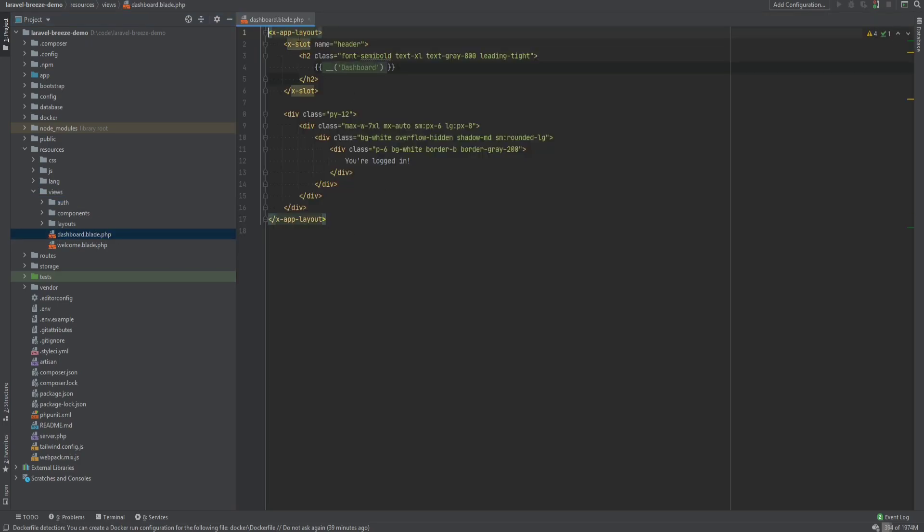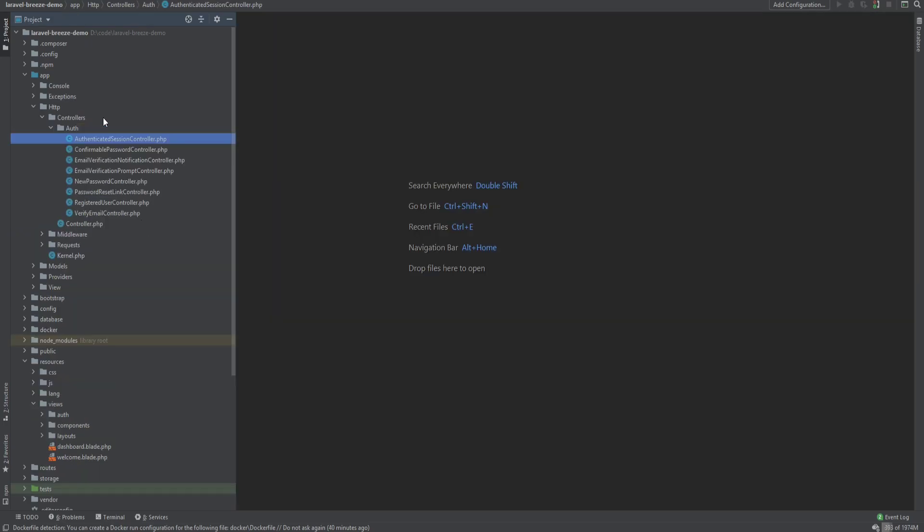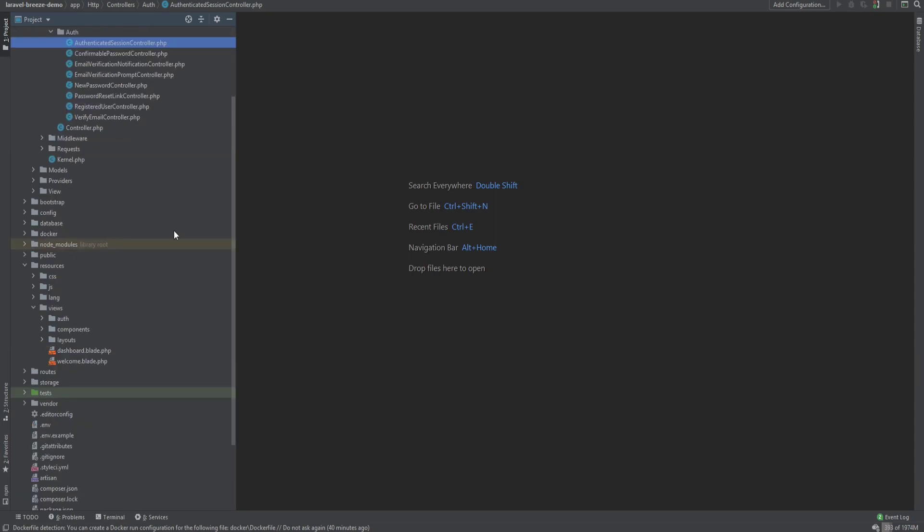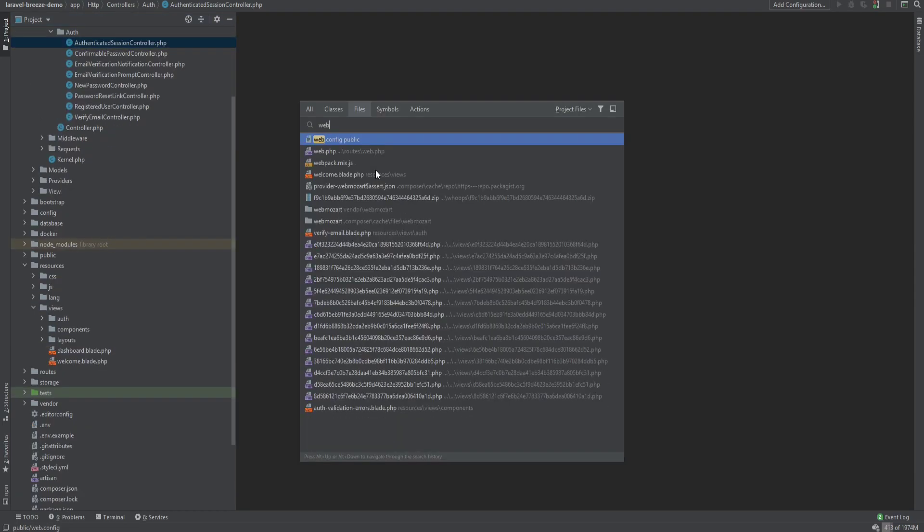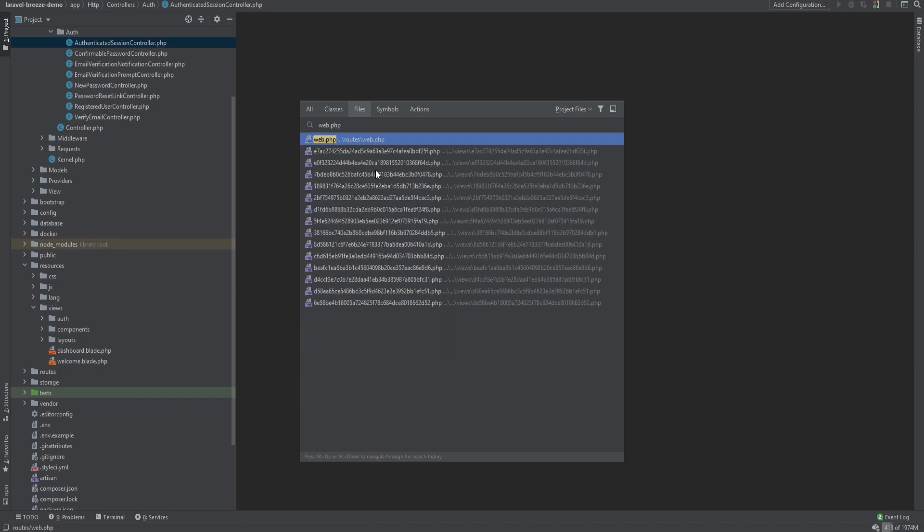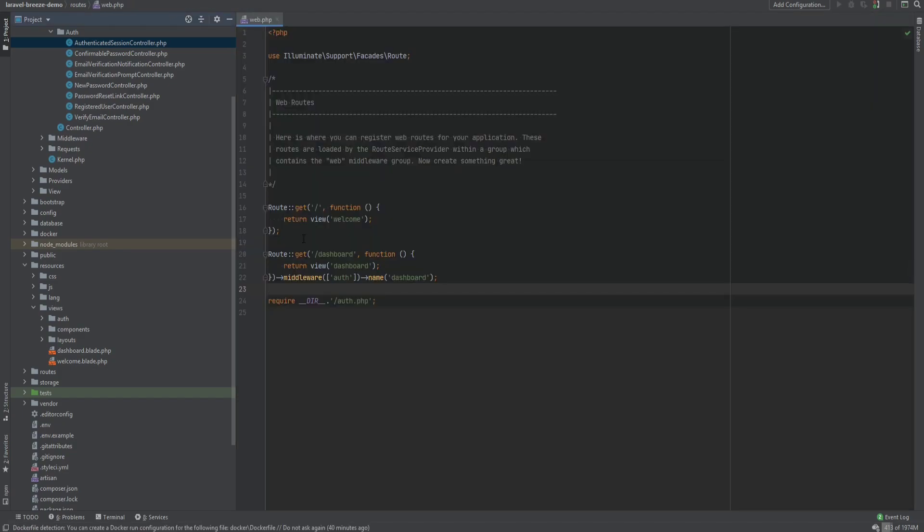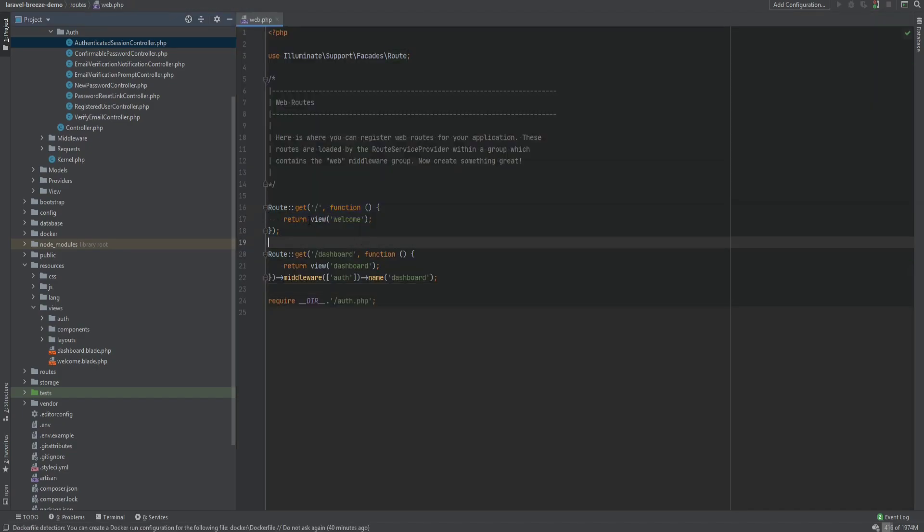This is the dashboard. It uses the Blade components, and we have all these necessary controllers for the authentication. Now, if we open the web routes file, we have this default route that just renders the welcome view that comes with Laravel installation, and then we have this dashboard route that renders the dashboard for the logged in user.